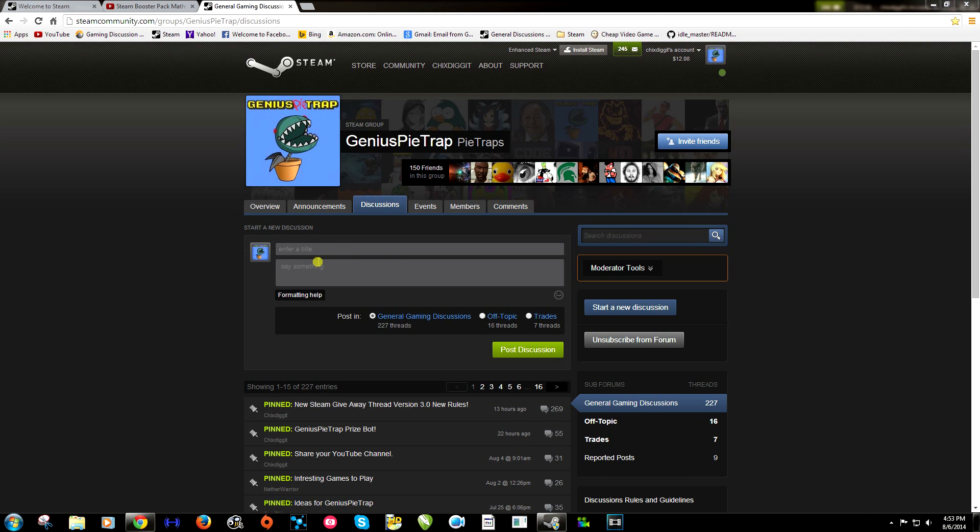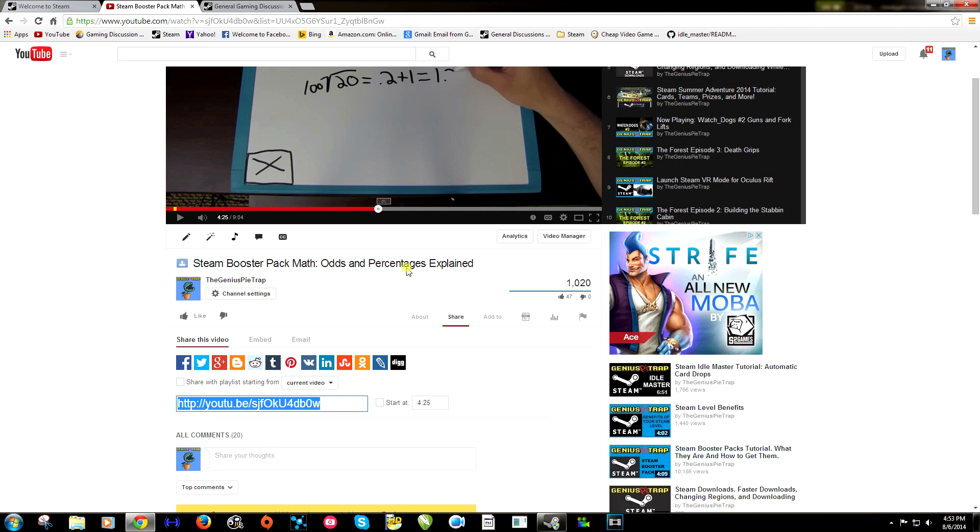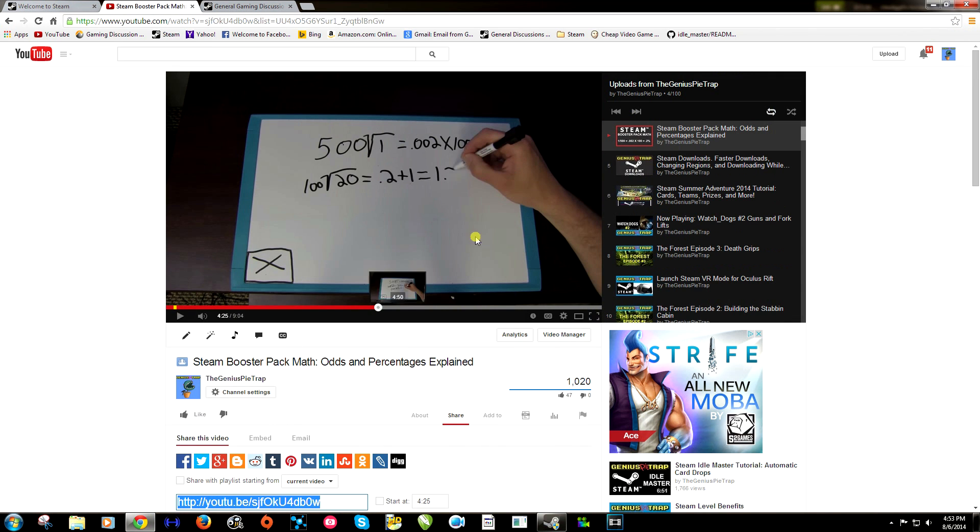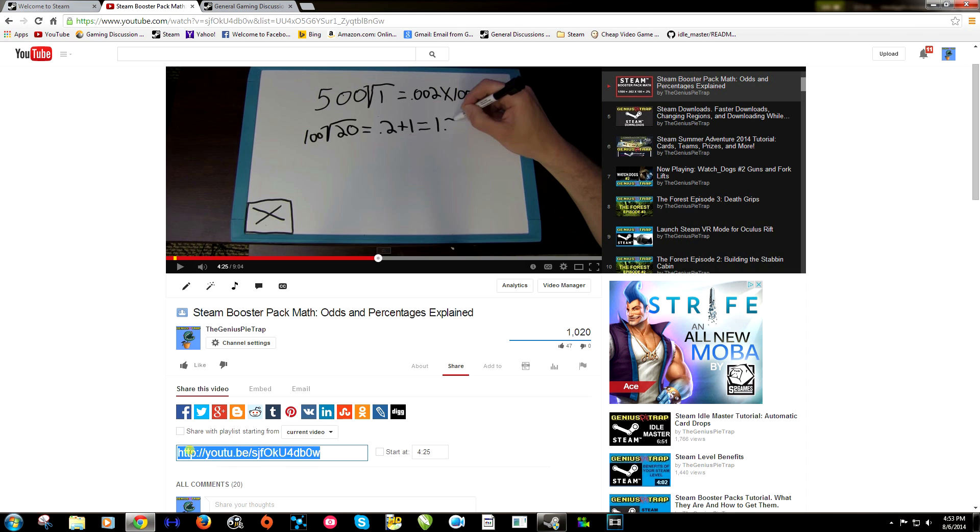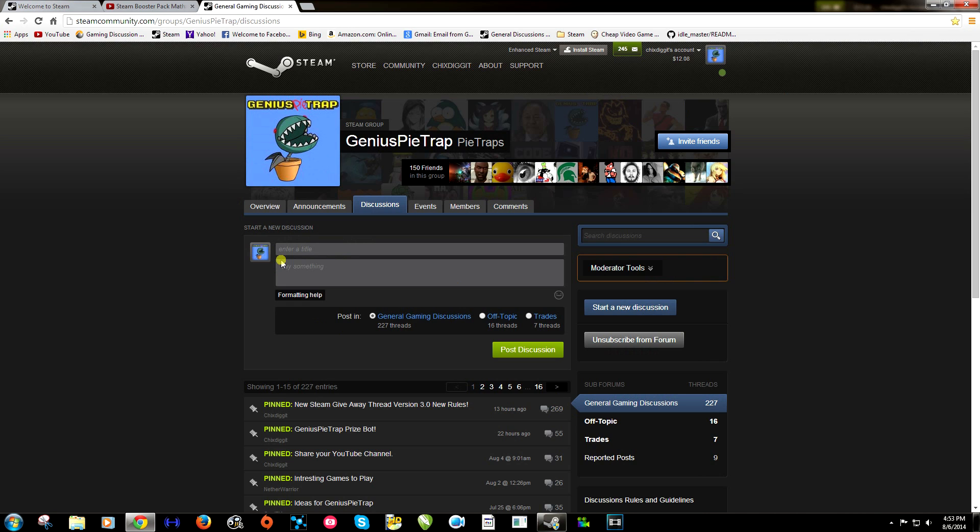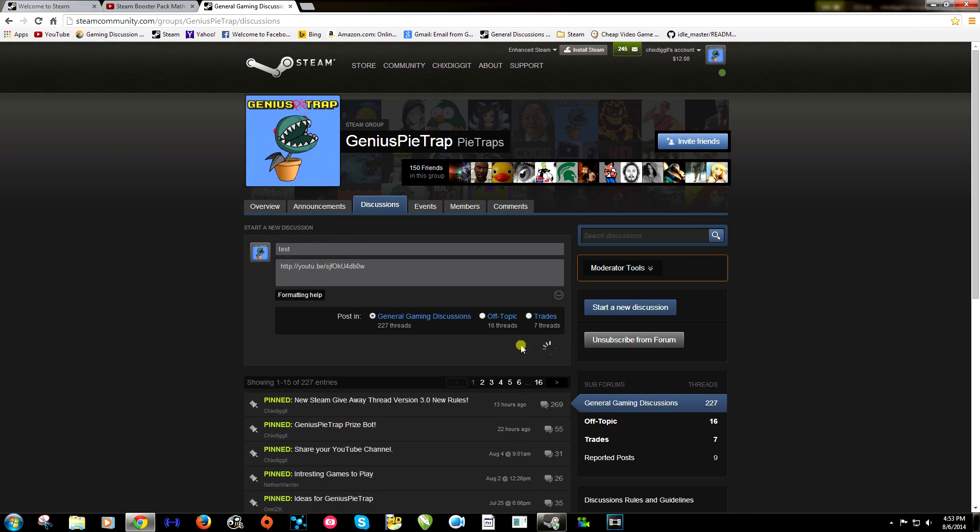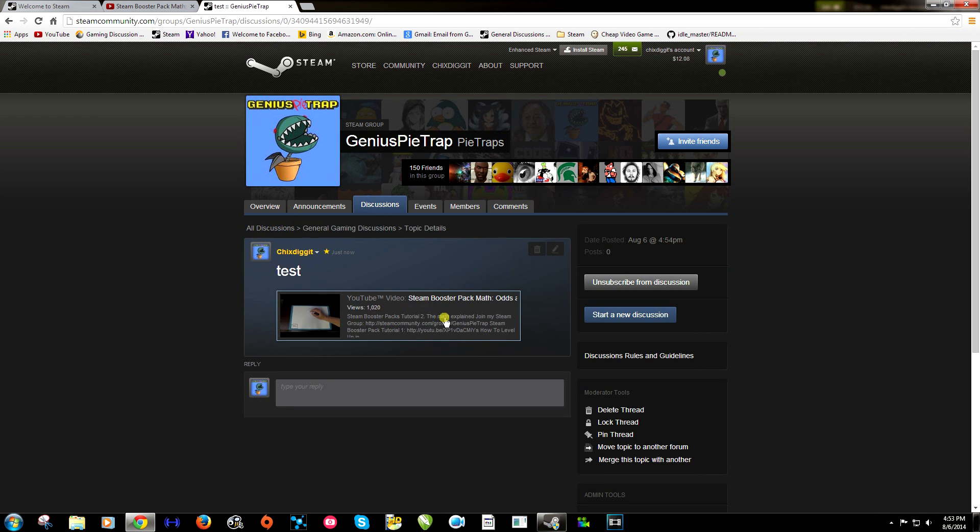First, let's do the YouTube video. First thing you want to do is find the YouTube video you want to post. For example, I'm going to use my Steam Booster Pack math video and go to share and it'll be a link. Now you want to make sure that this is not checked, share with playlists. So make sure it's not checked. You want to copy that and paste it here. We'll call this test just to show you guys and post discussion and there we go.